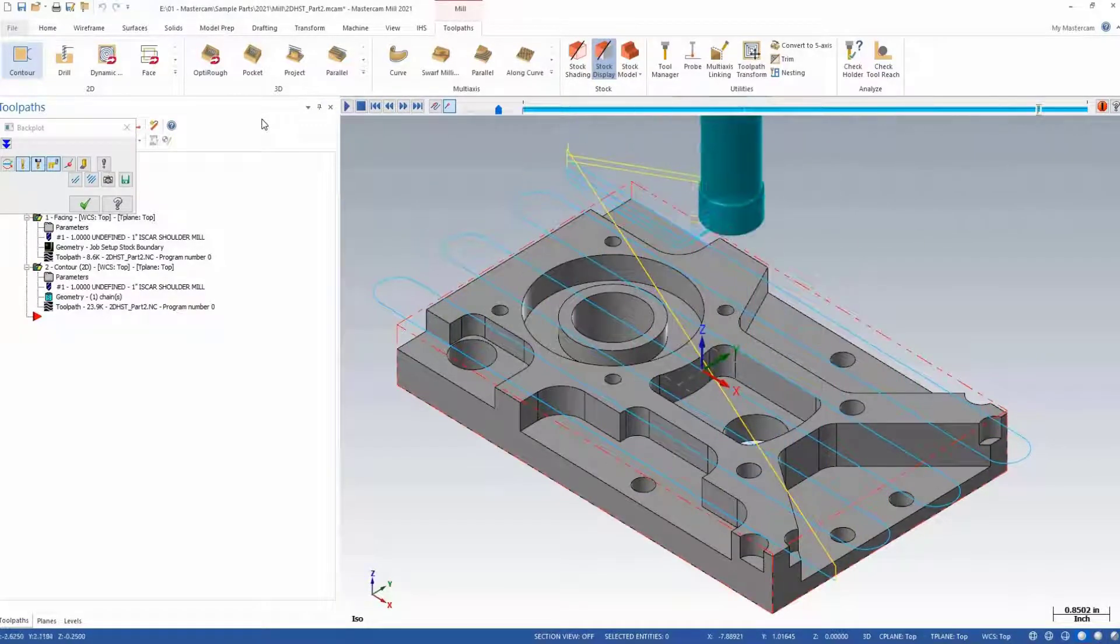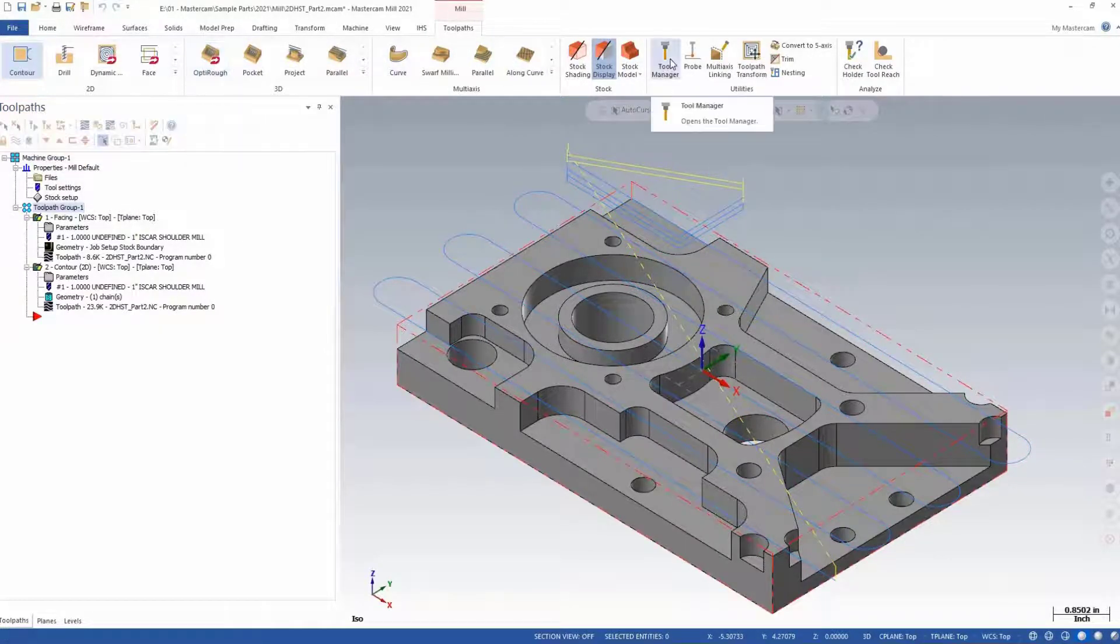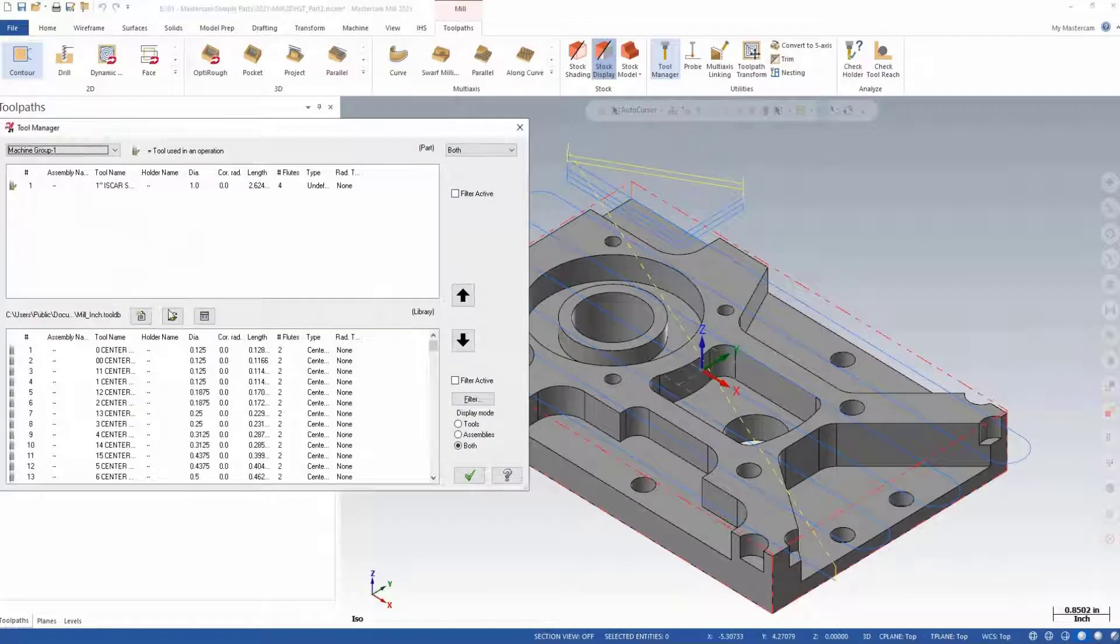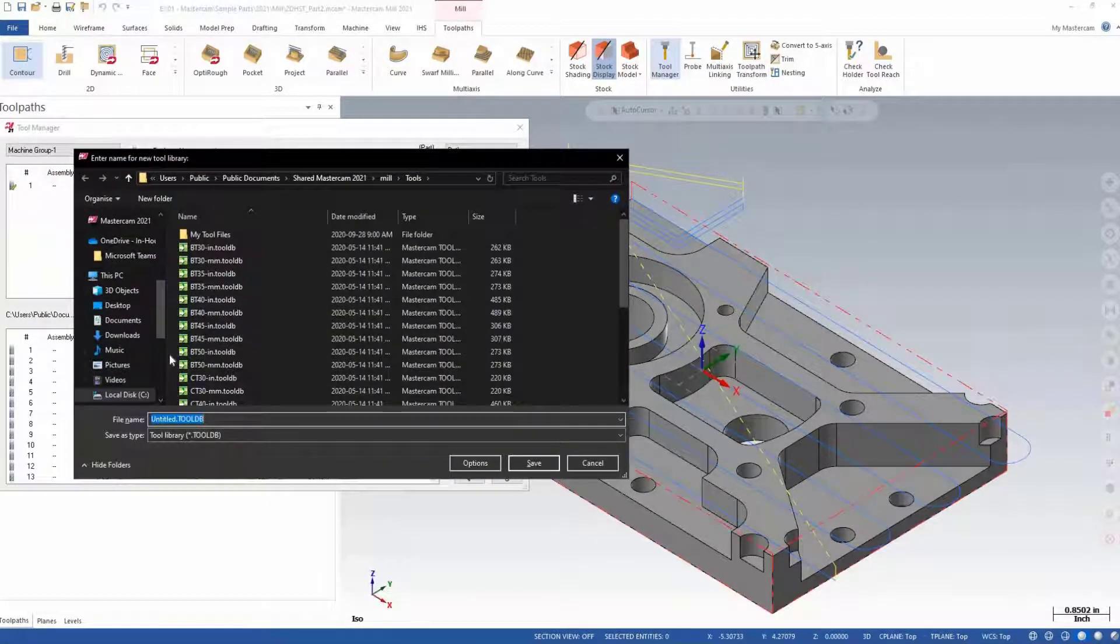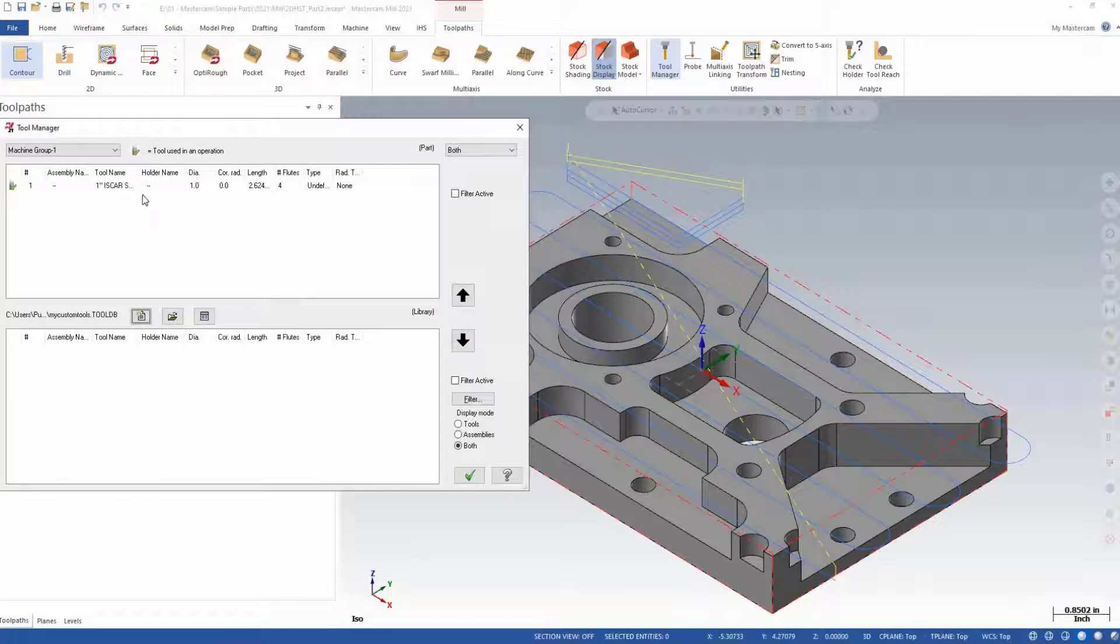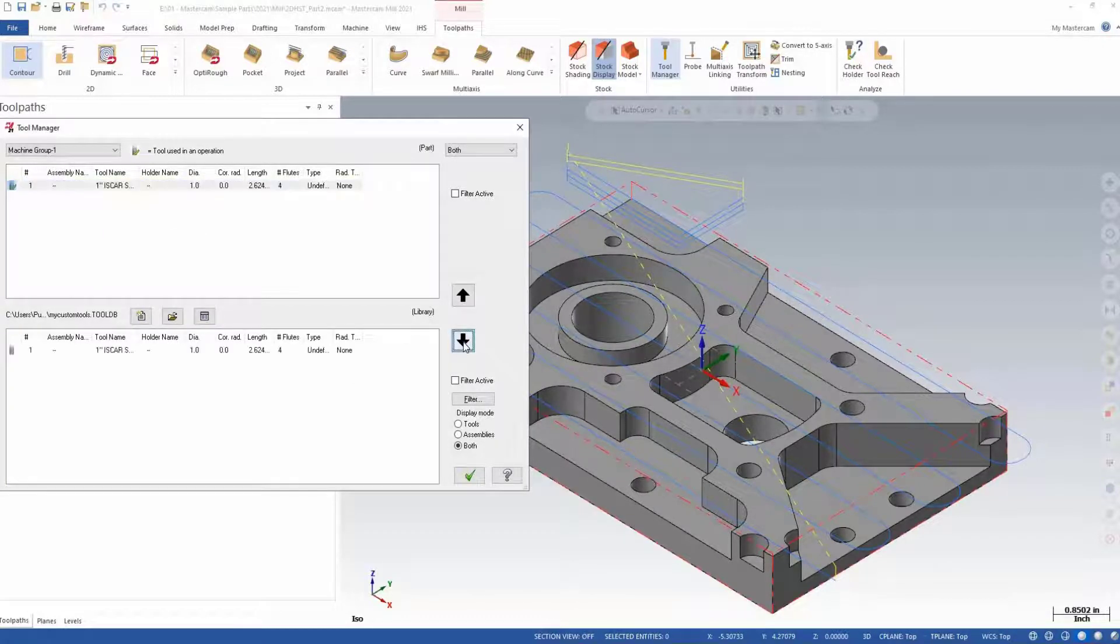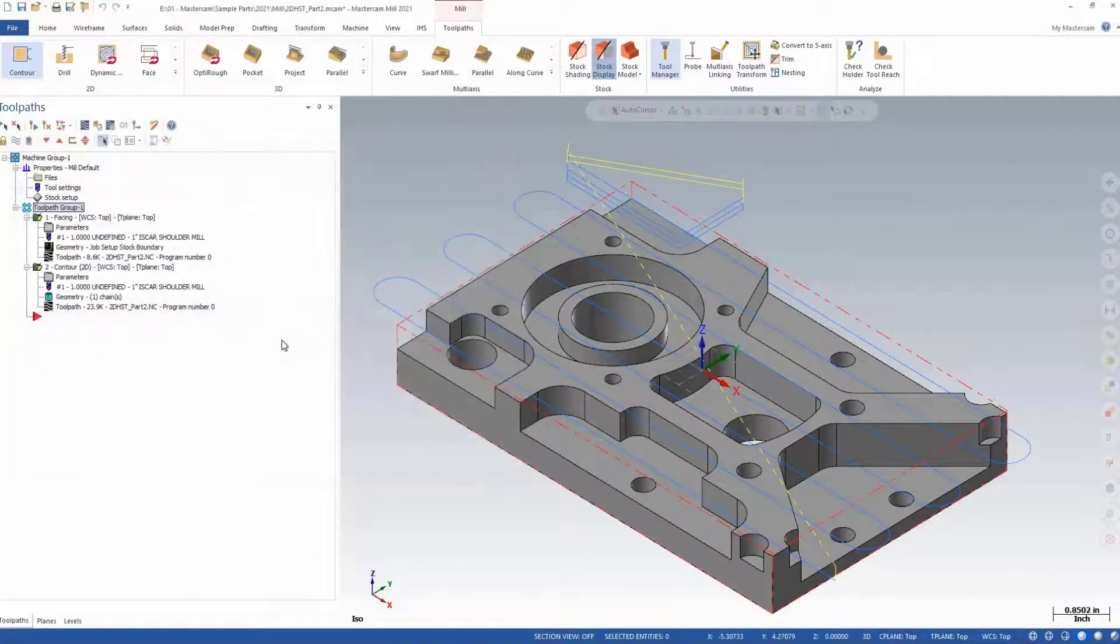If you're happy with the tool created and want to save it for use at a later date, be sure to save that tool into your tool library. To do this, reopen your tool manager and either create or open an existing custom tool list. Highlight your tool and click on the down arrow to move it into that tool list. Click on the green check to accept and say OK to save the changes to your library.